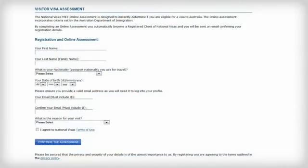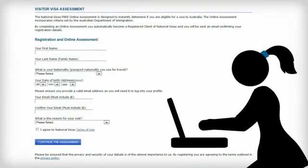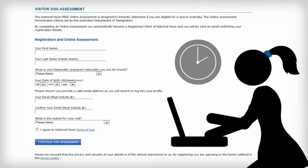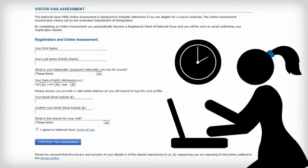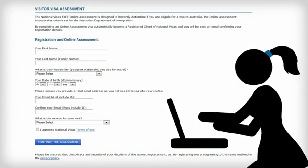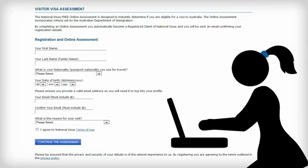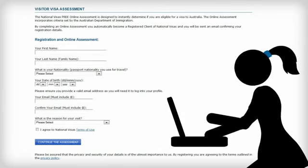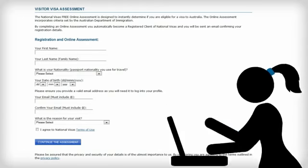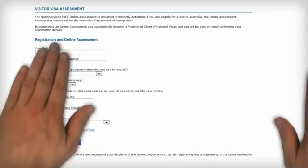Now complete the basic registration details and continue to the assessment. It will take about three minutes and you will find out instantly if you are eligible to apply online. If you are eligible, follow the online prompts to complete the process.